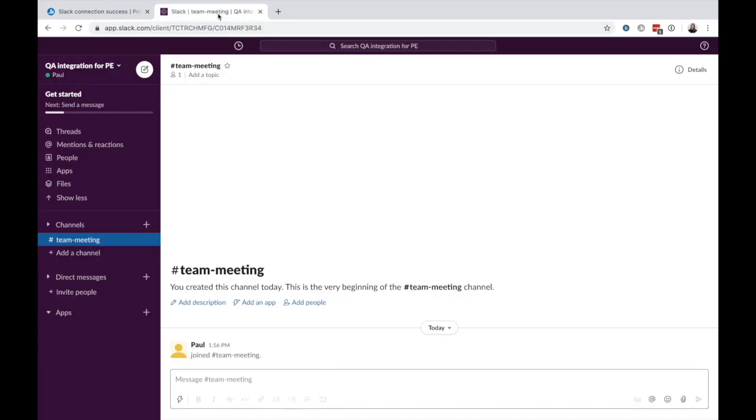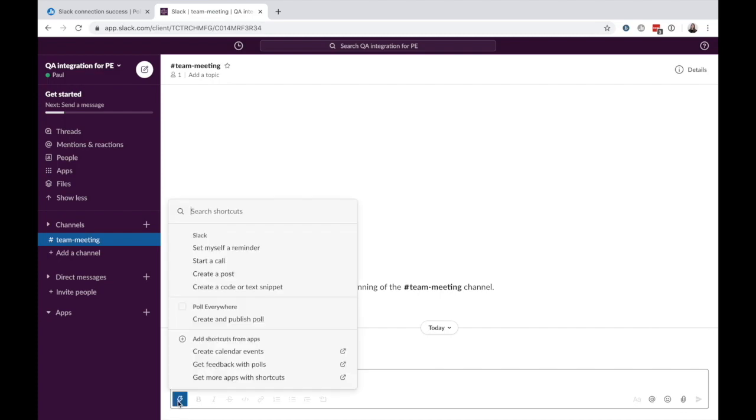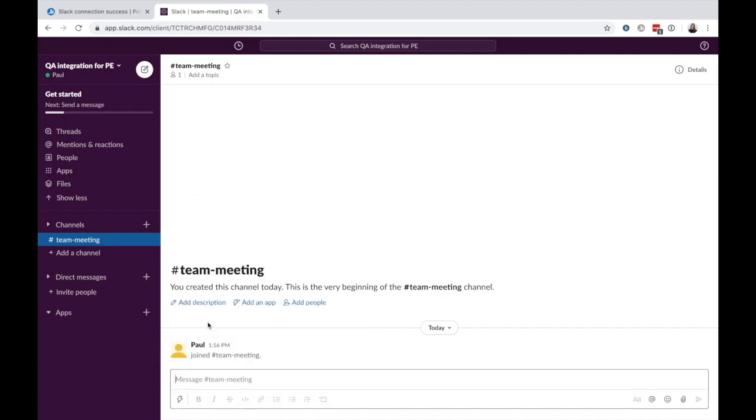To create a Poll Everywhere activity, click the Shortcuts icon, which is the lightning bolt located on the left side of the Slack formatting bar. Scroll or search until you see Poll Everywhere and select Create and Publish Poll.